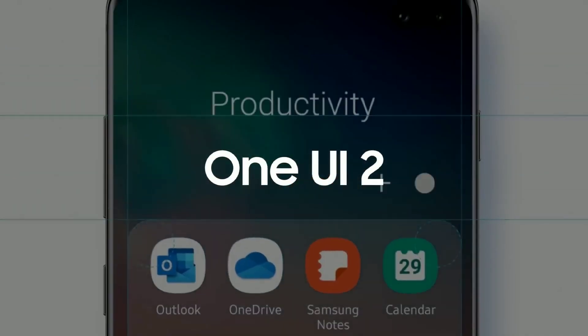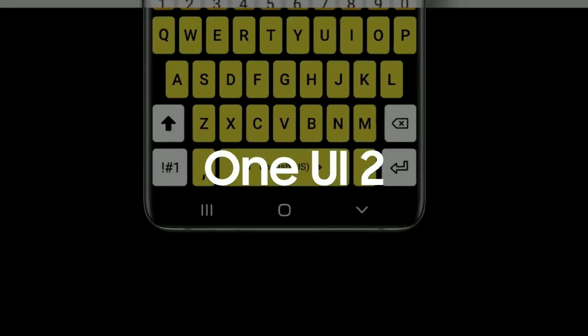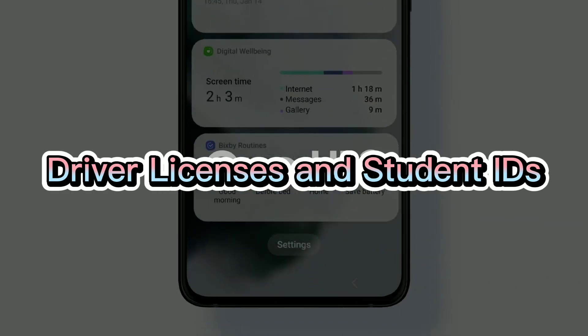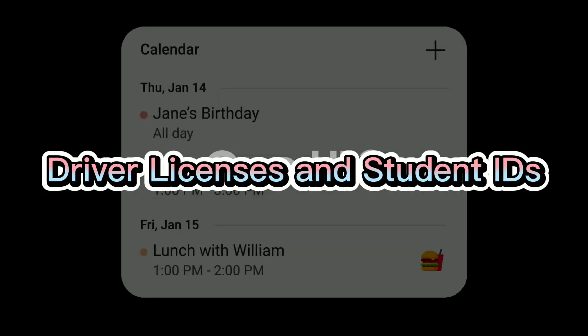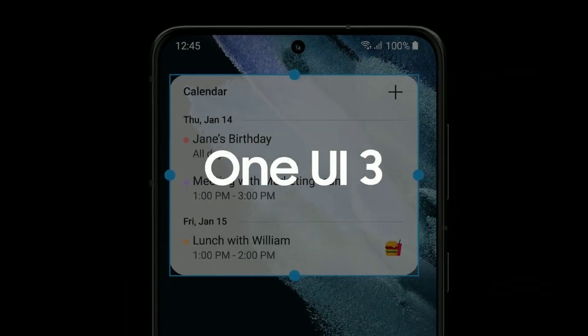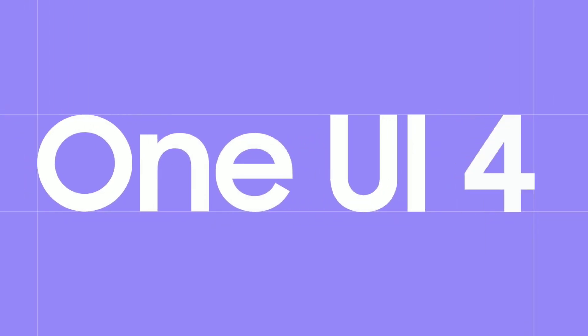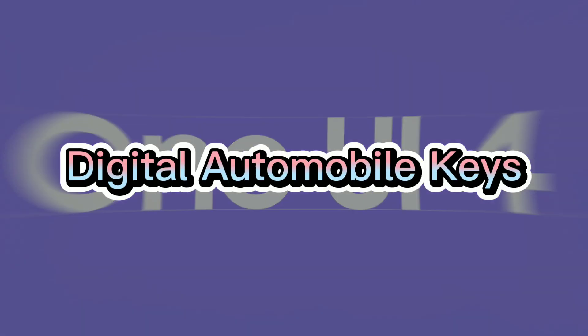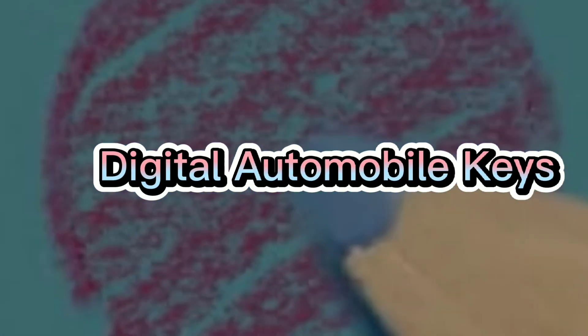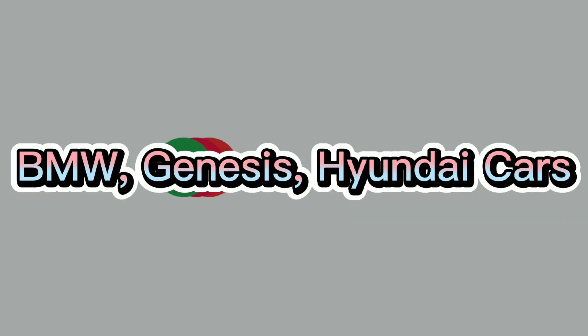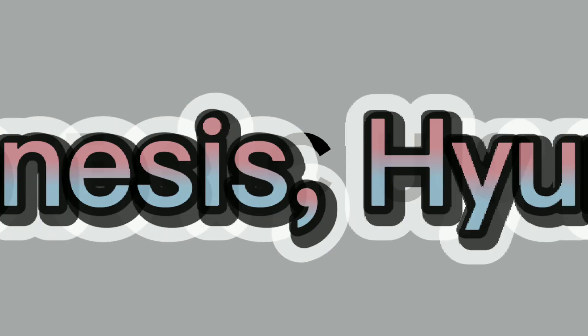Later this year Samsung Wallet will support driver licenses and student IDs from select institutions. Thanks to integration of SmartThings Home, Samsung Wallet app also supports digital automobile keys for select BMW, Genesis and Hyundai cars.